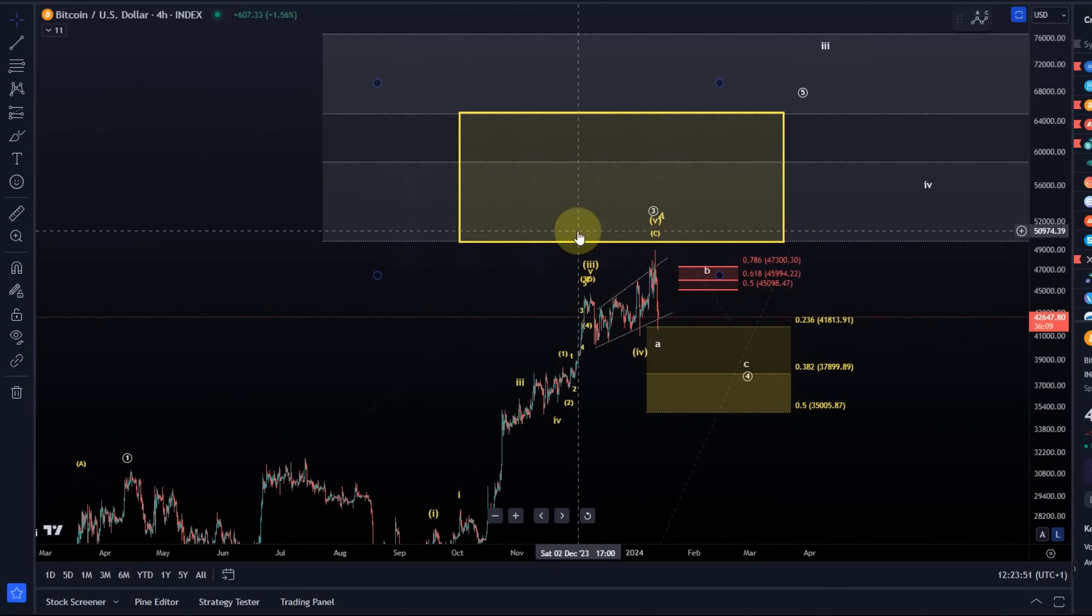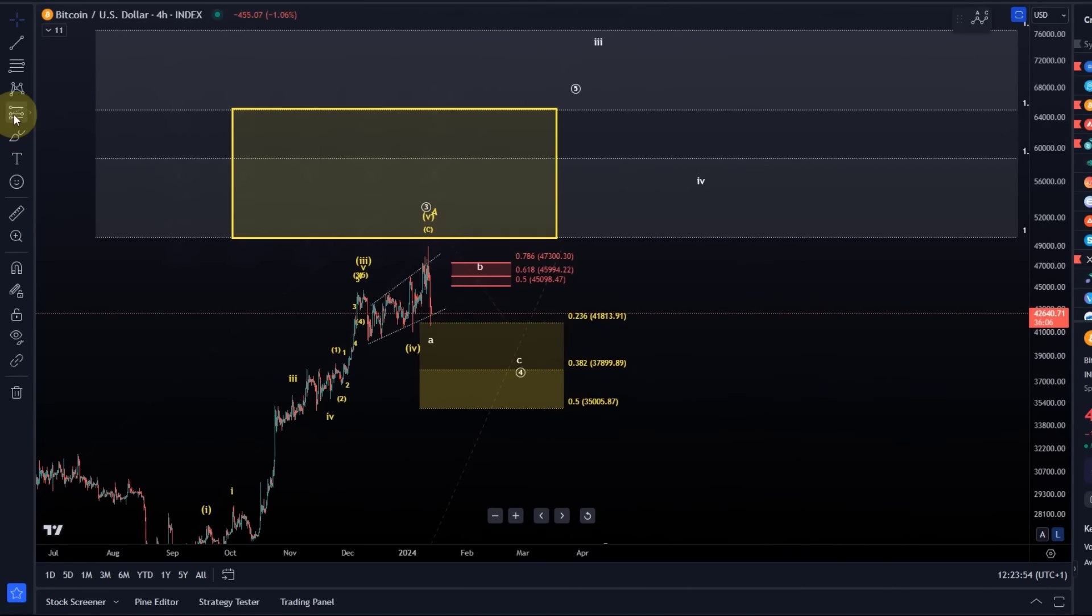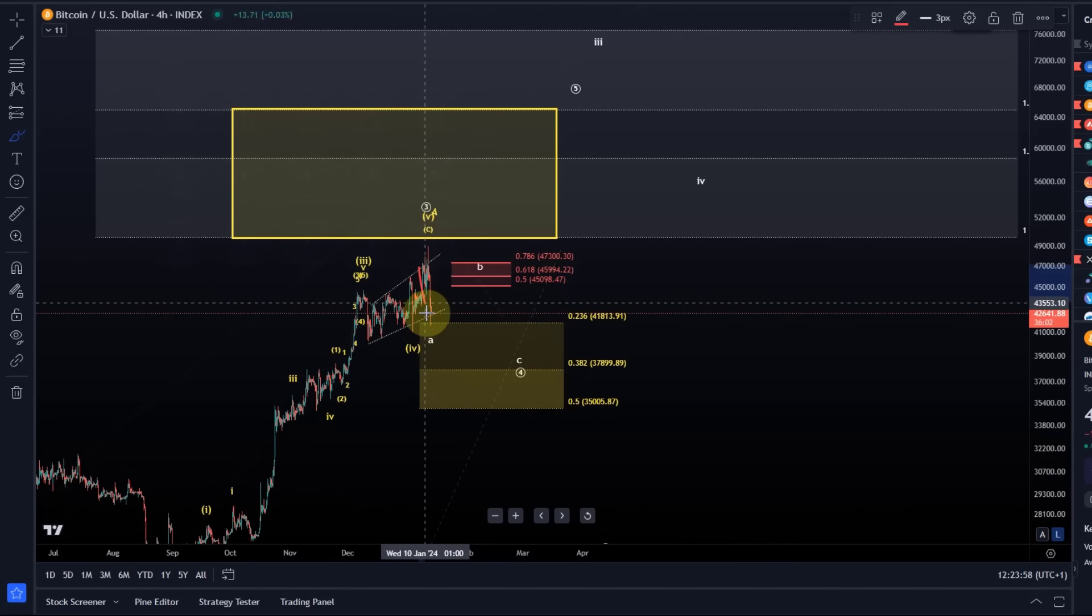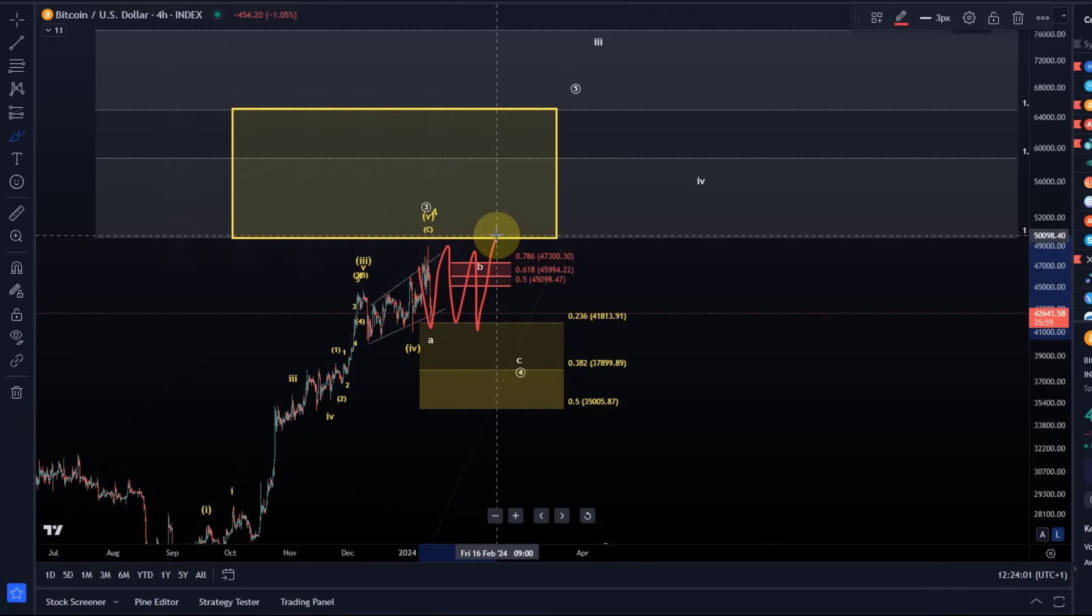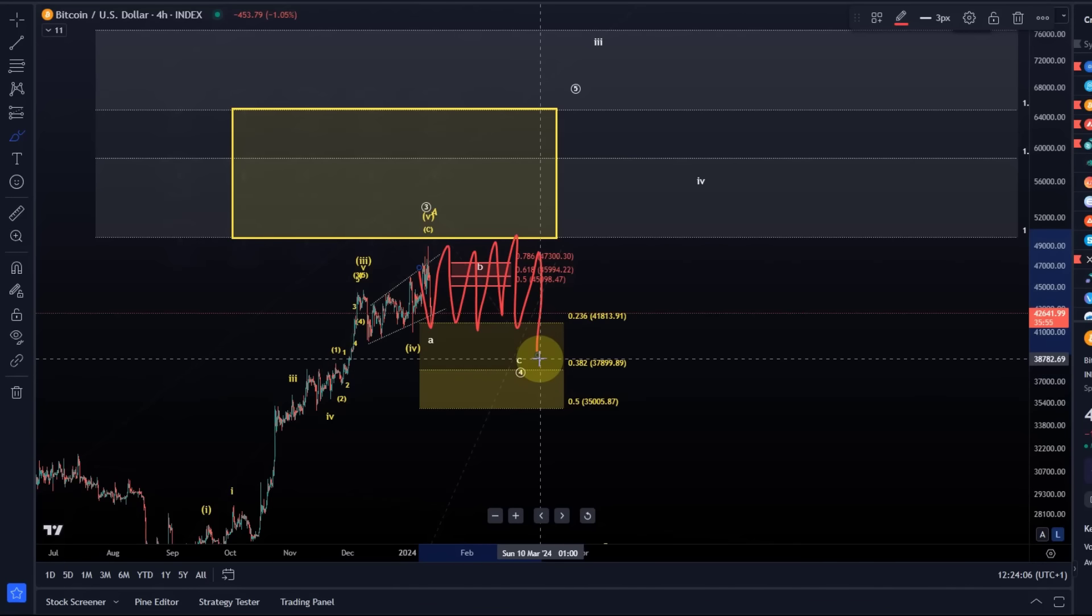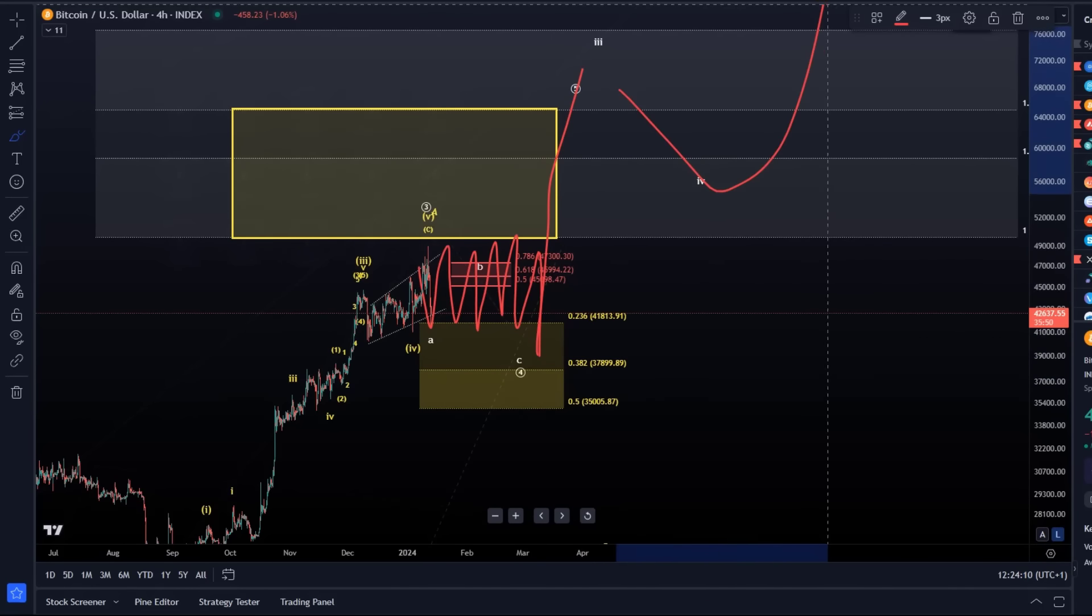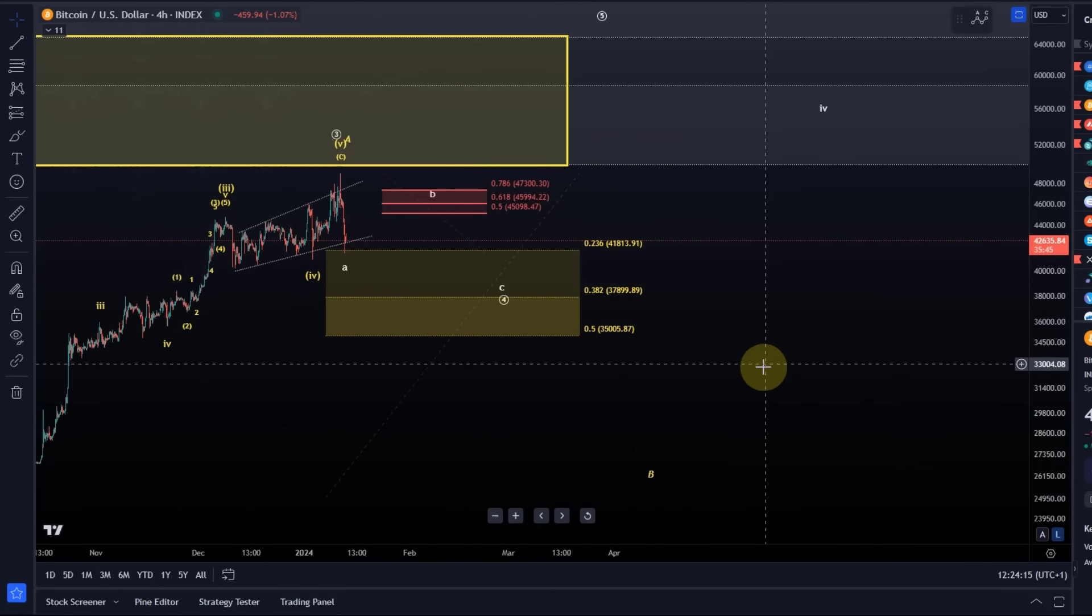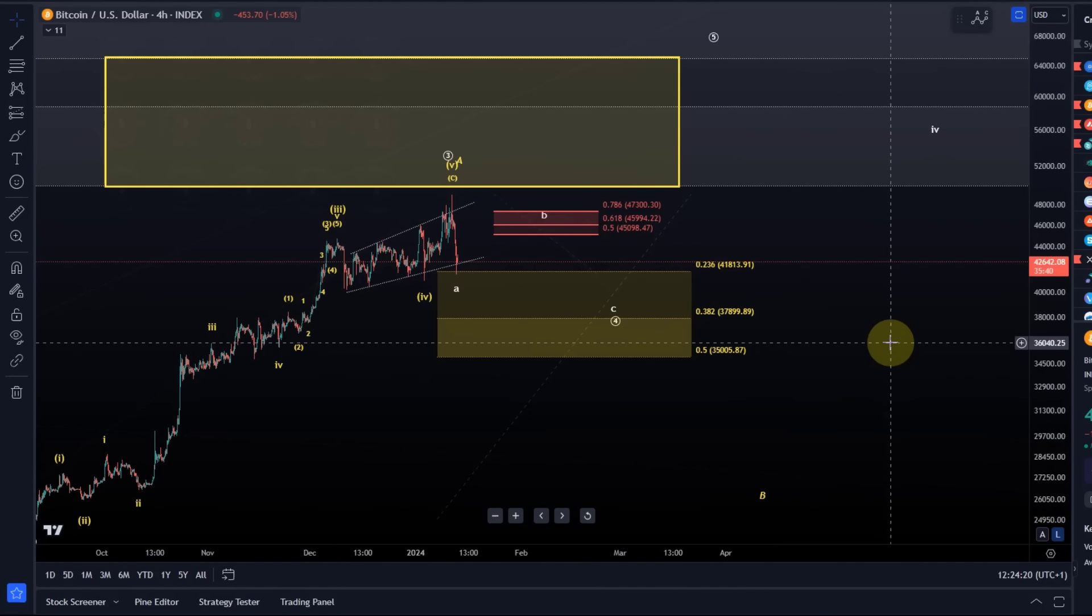One of the possible scenarios is that the price will spend quite a bit of time in a very messy way in this range before finishing this correction in wave 4, and then we could move higher in wave 5. This is currently the primary scenario. We would have to focus on other scenarios below 35K.